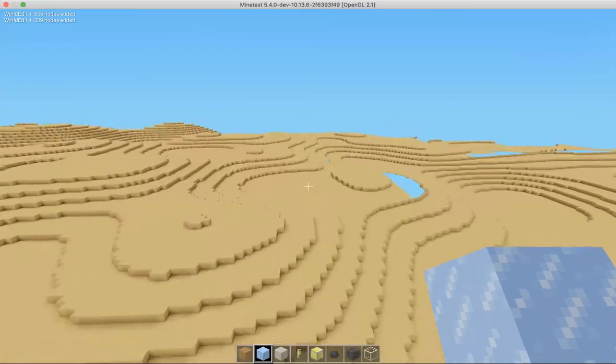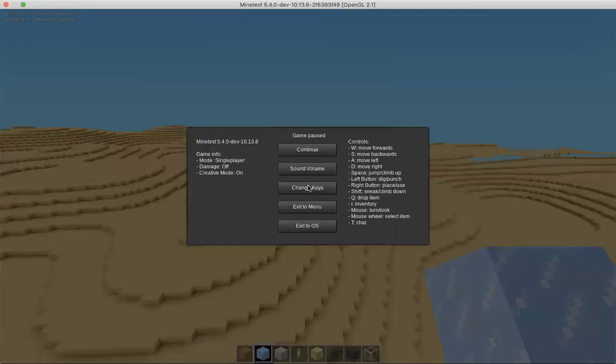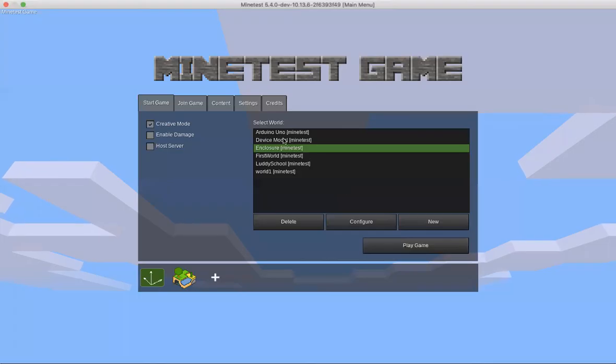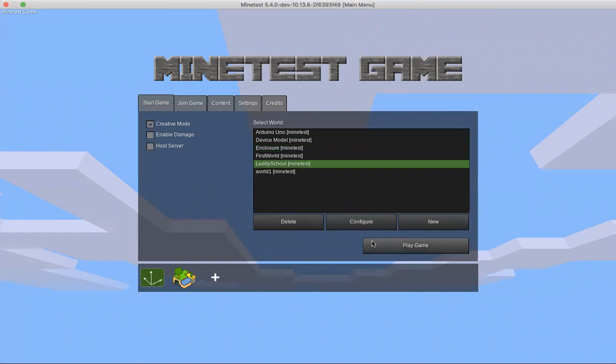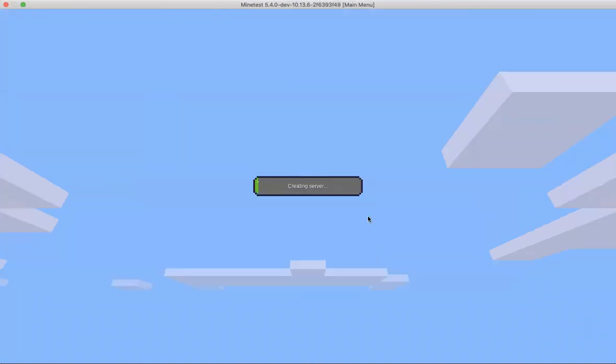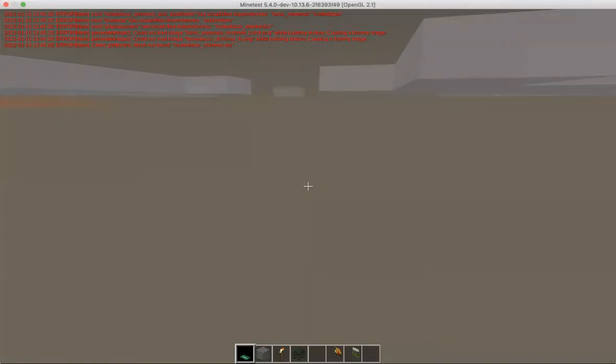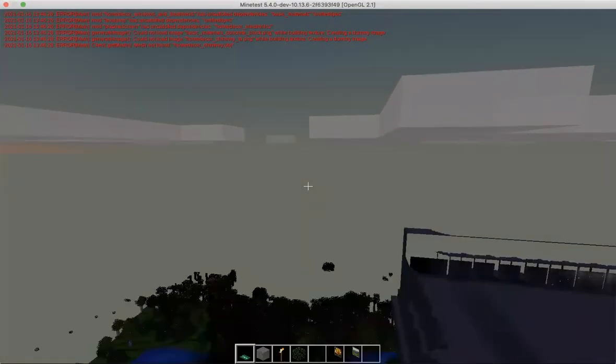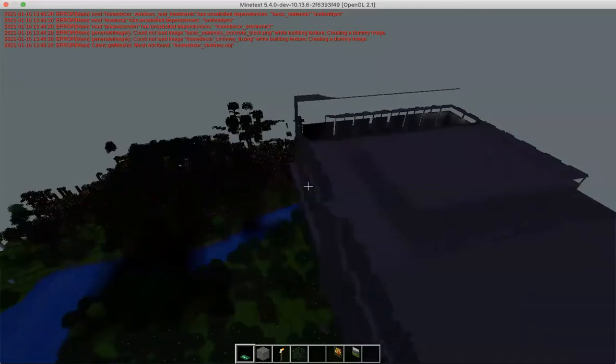Some other things you can do with world edit that is very fun is we can use 3D models. Let's see, I've got one. I think that one might be good.